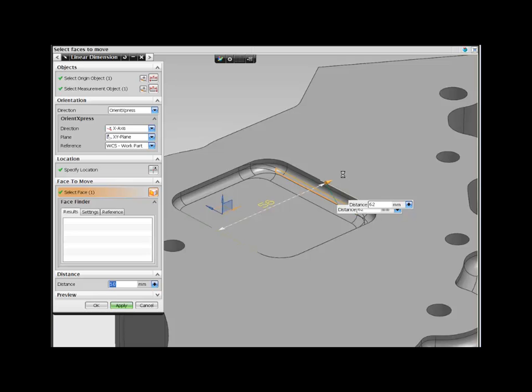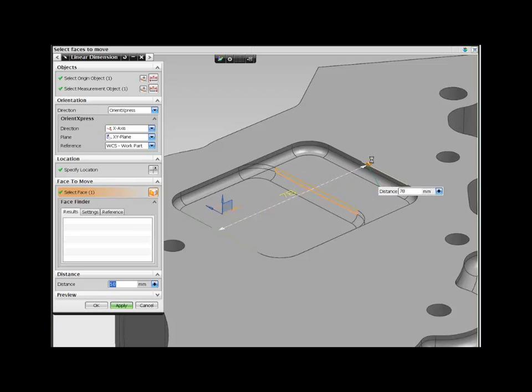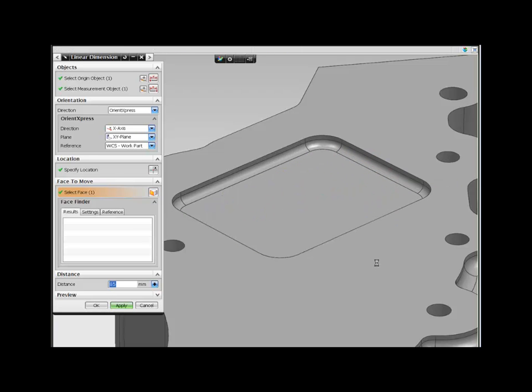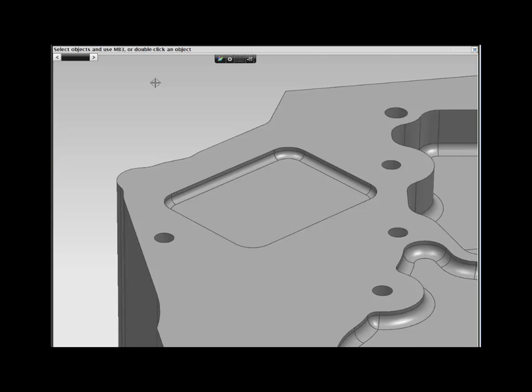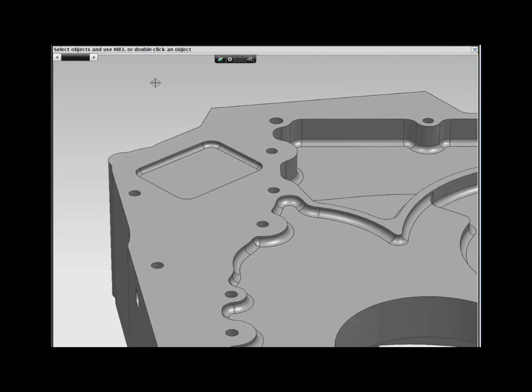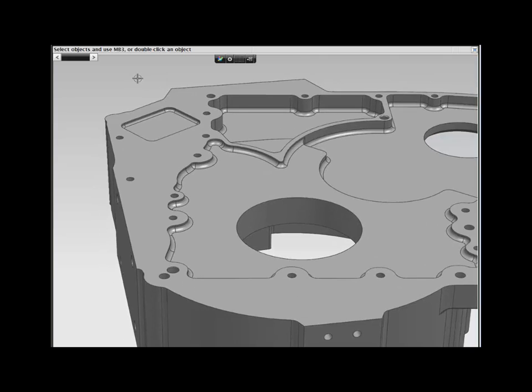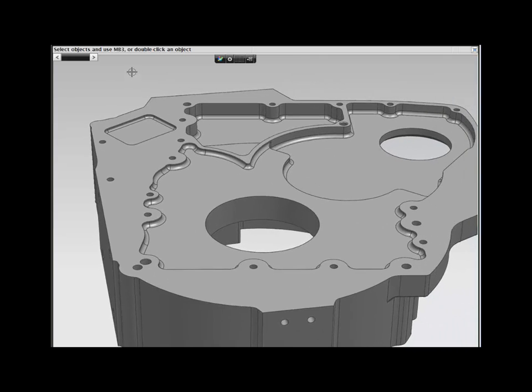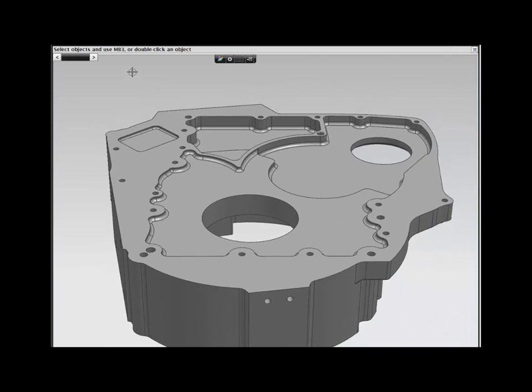More importantly, you haven't removed any of the parametric data from the model, so you can still benefit from the power of parametric modeling. NX gives you the freedom to design the way you want to.